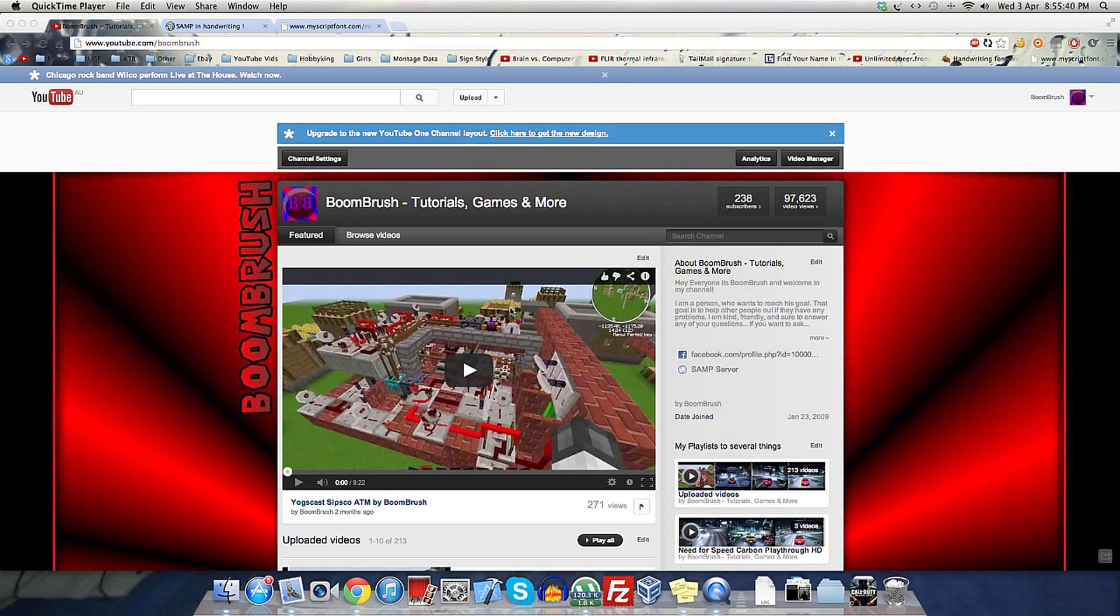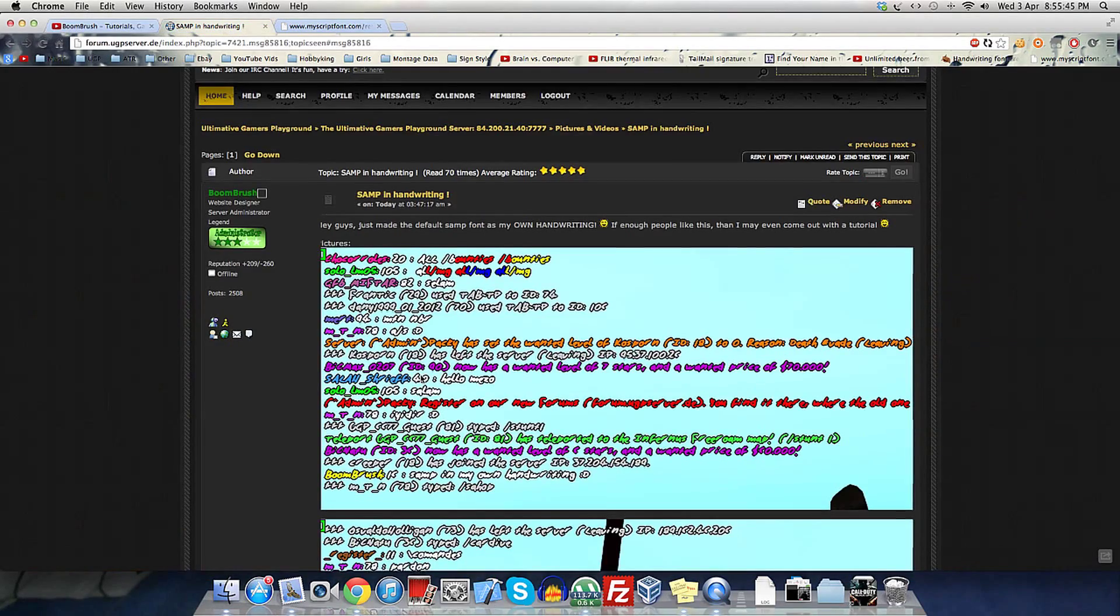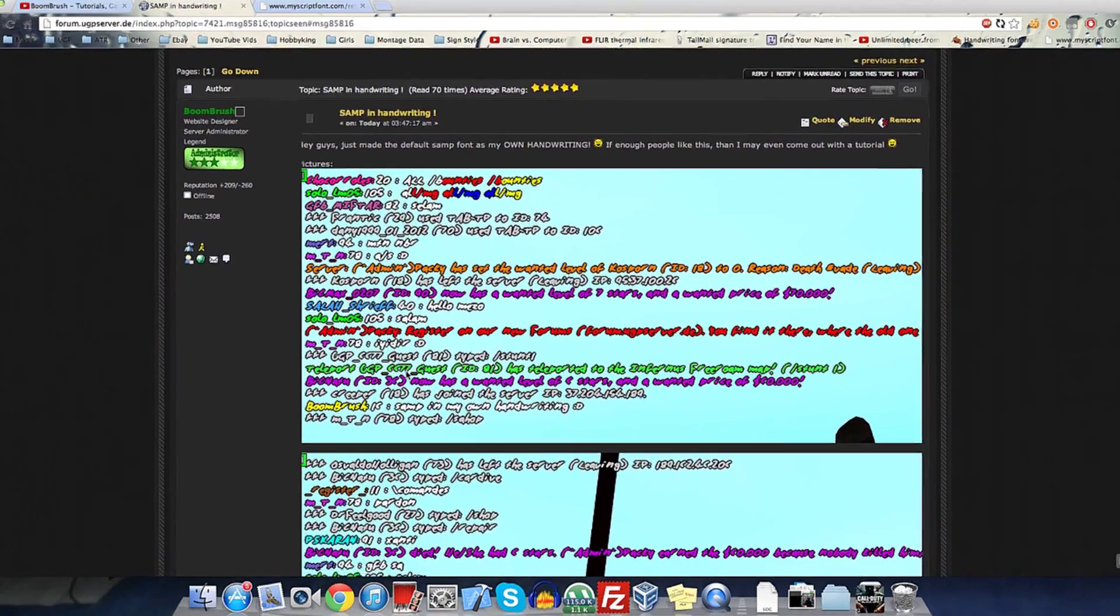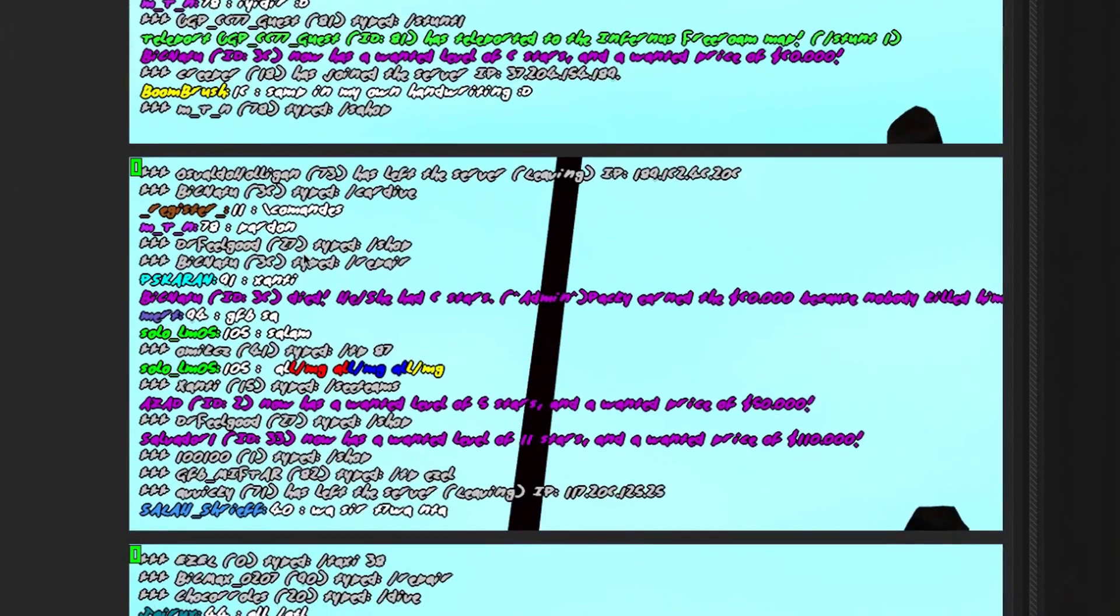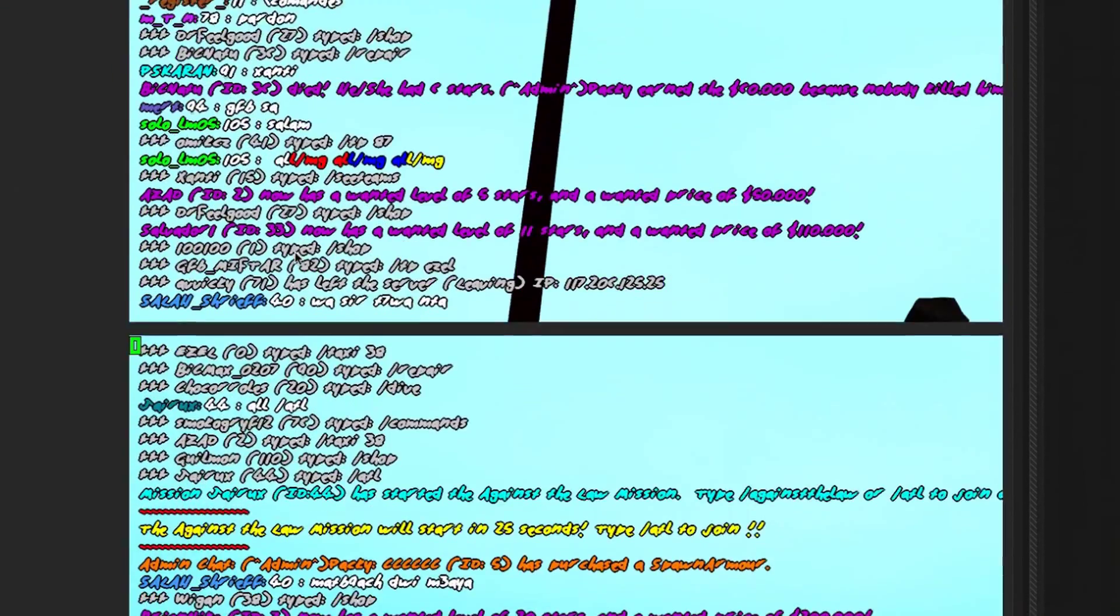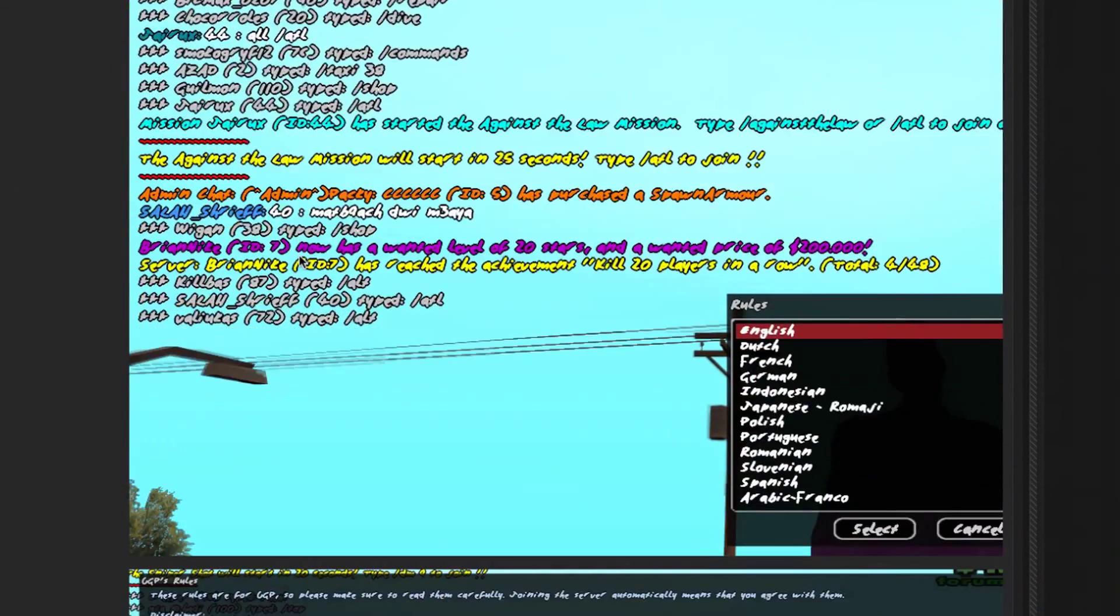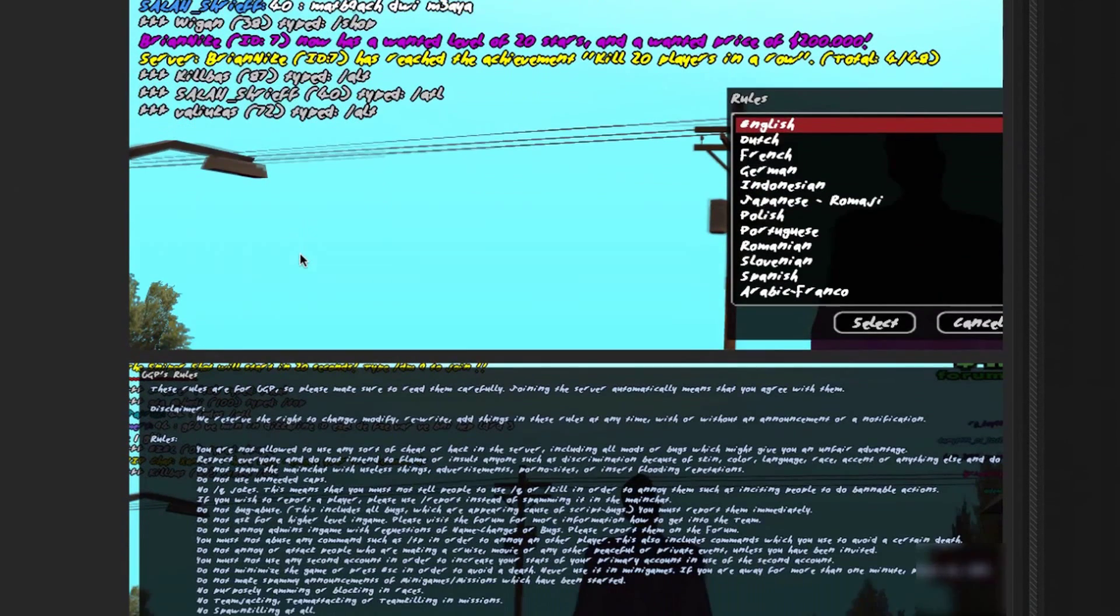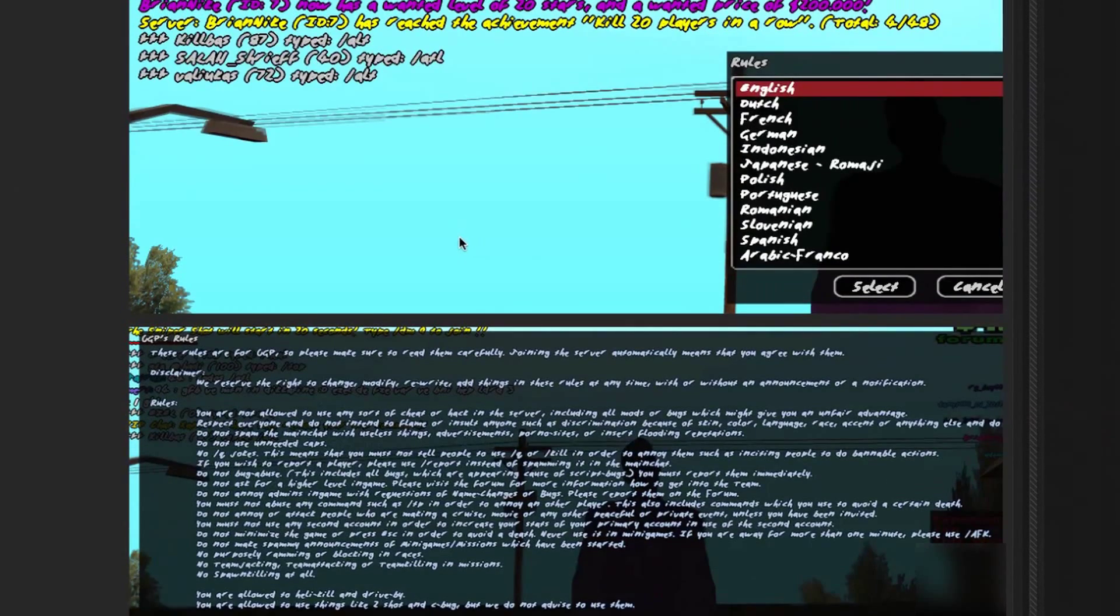Hey guys, in this video I'll be showing you how to have San Andreas Multiplayer fonts in your own handwriting. These are just some examples, and as you can see, the letters are actually my own handwriting which I transferred into a font and set as the default.